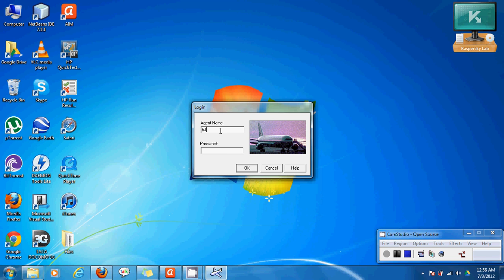So first we'll enter an agent name tutorial. It can be anything and password has to be mercury. But let us enter a wrong password to see the message.